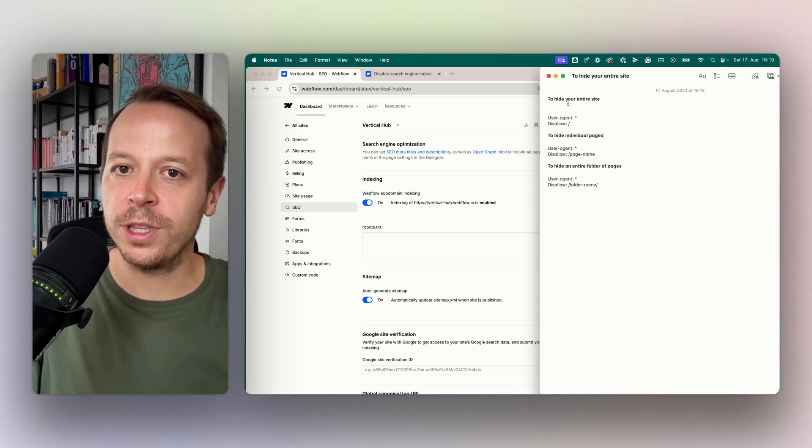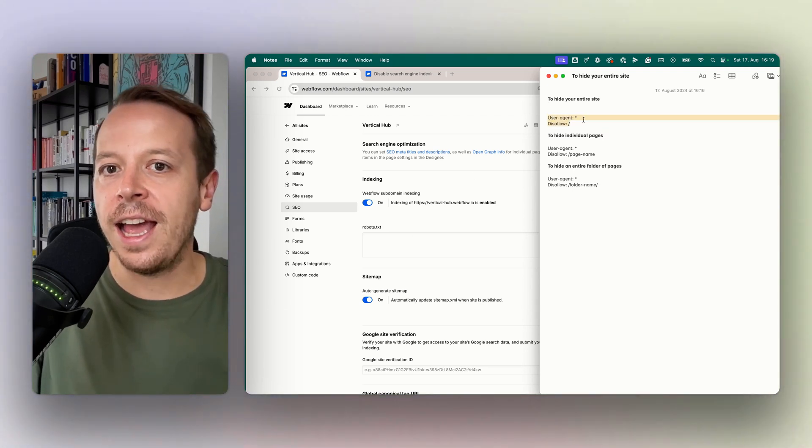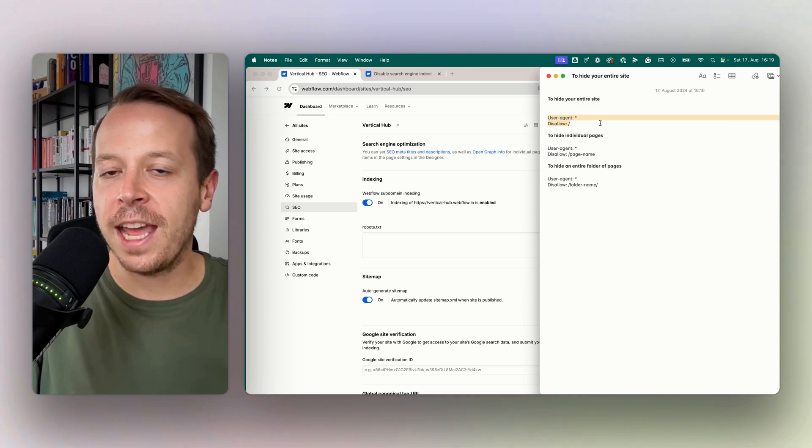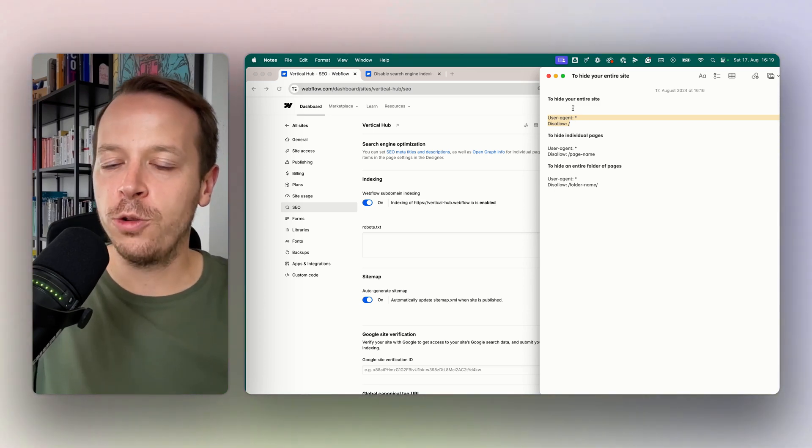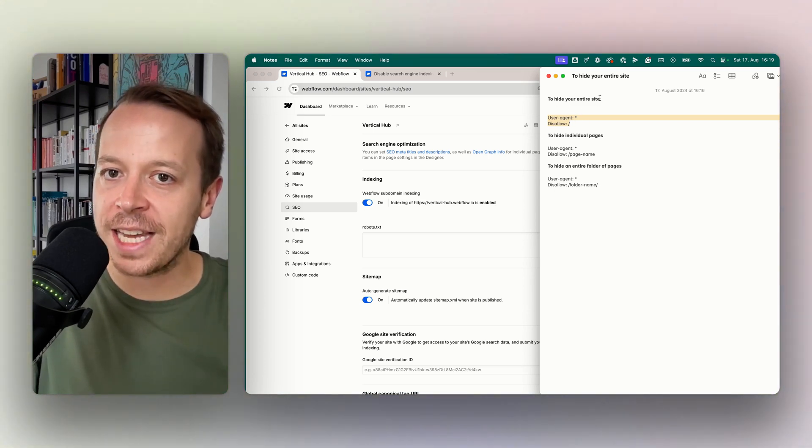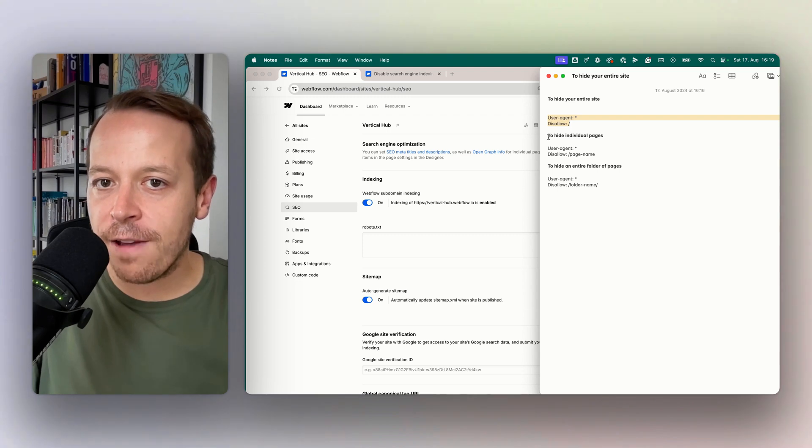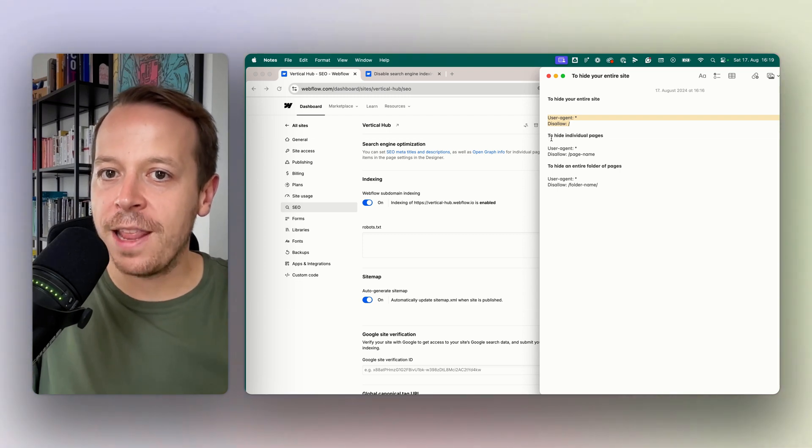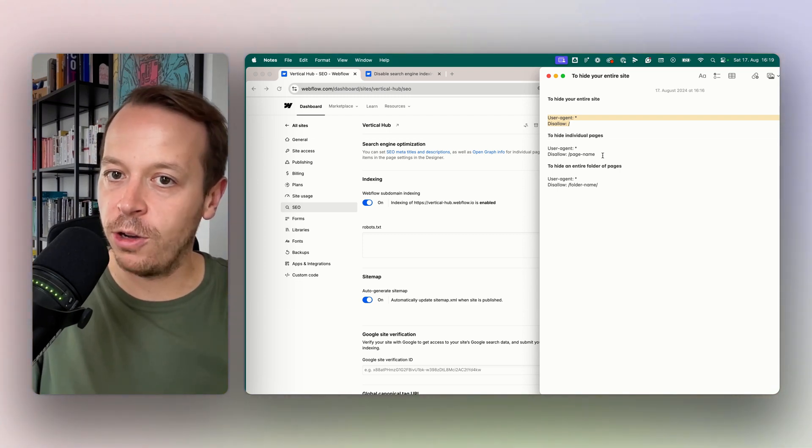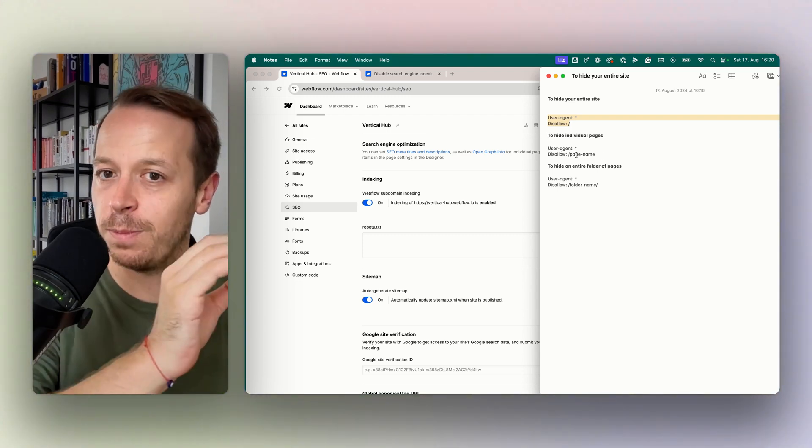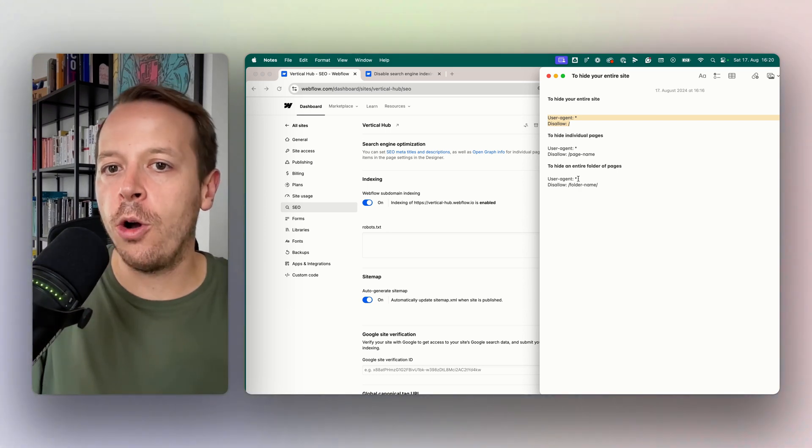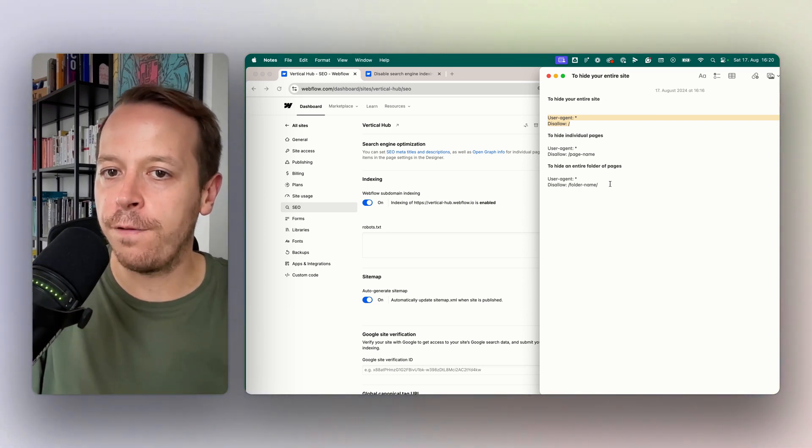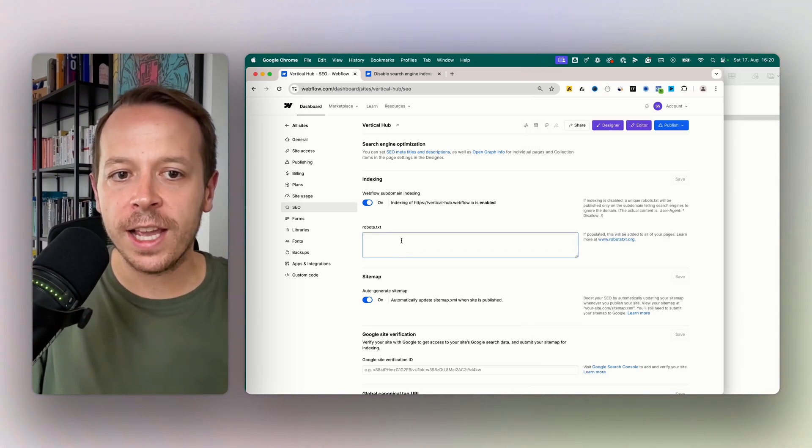For example, here I have three different things that we can put into the robots.txt. The first one would disallow the Google crawler from taking a look at the entire site. Then I have one command that hides individual pages, so I can also say, for example, hey don't look at this specific page on my website, or an entire folder of pages.